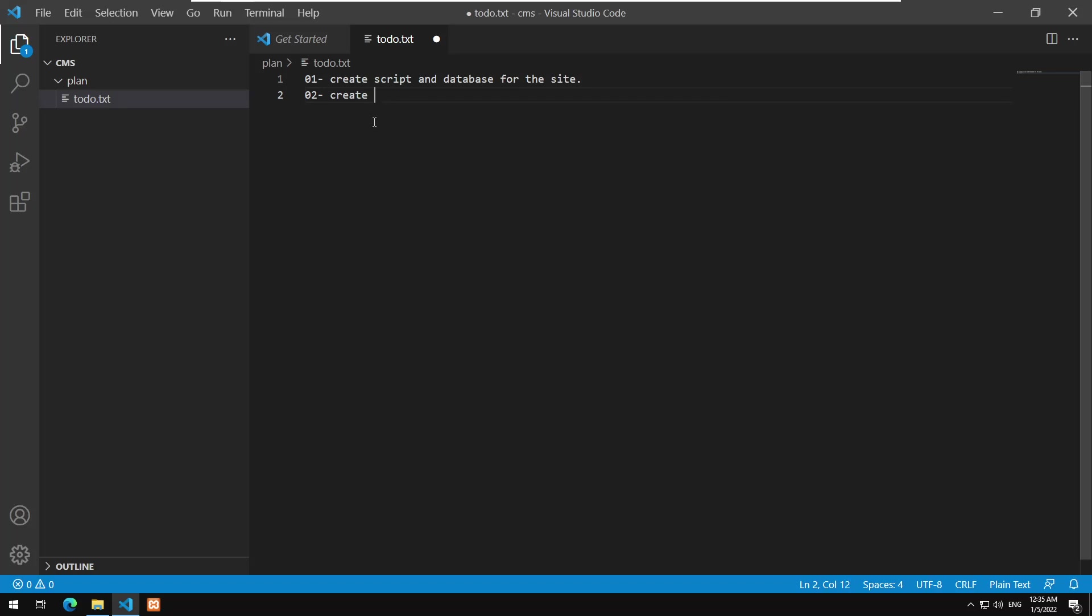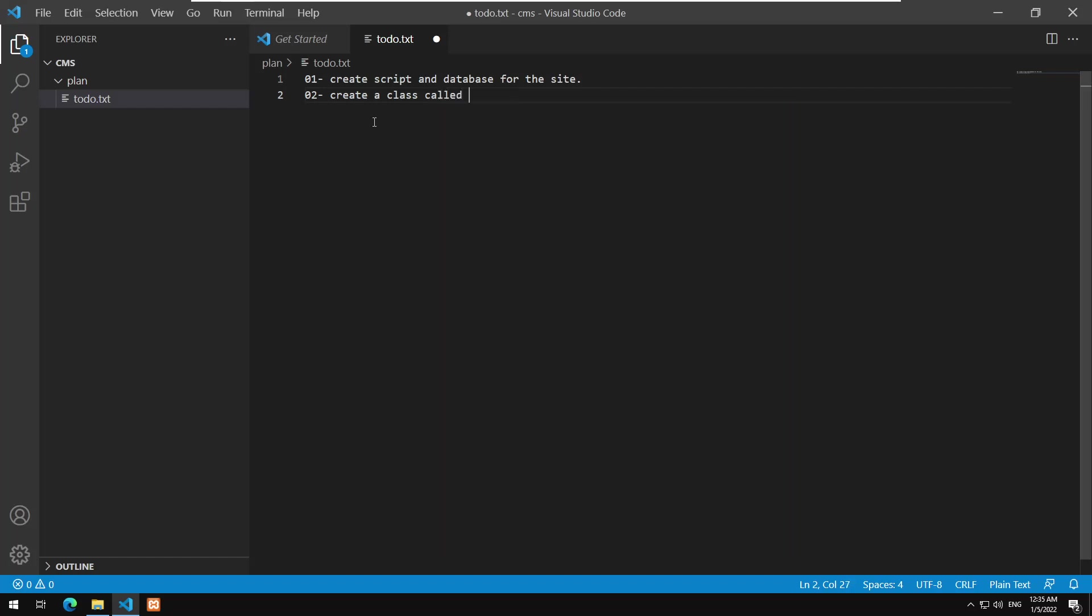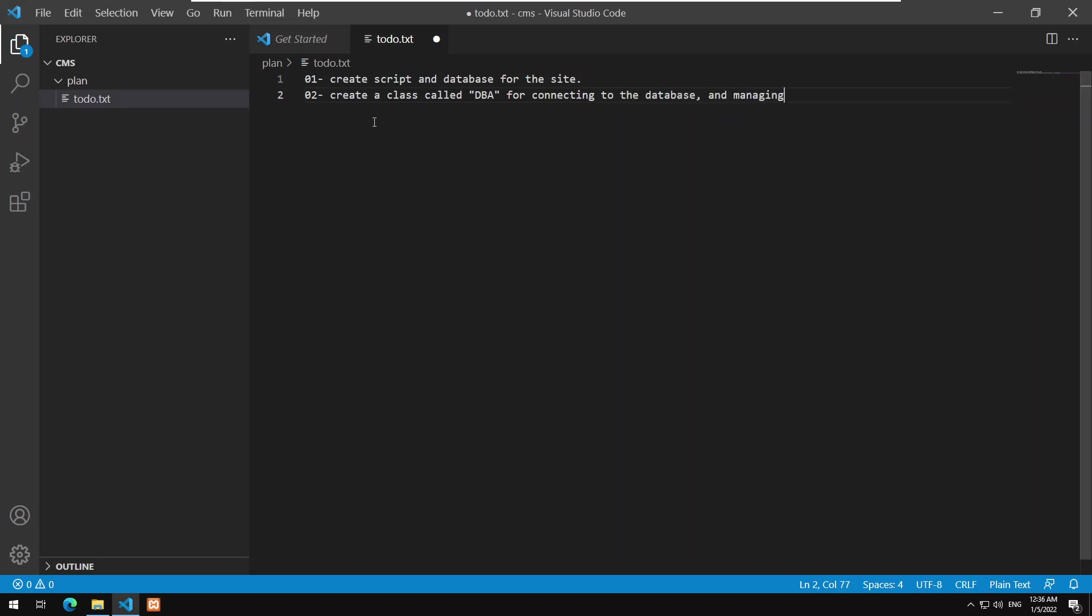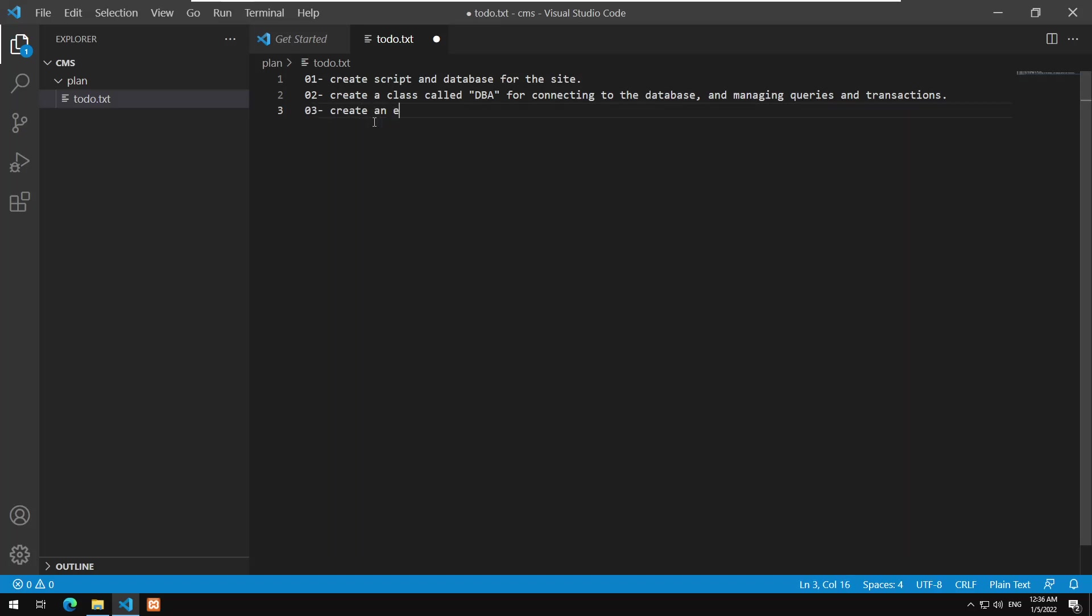So we are going to create a class I will call DBA for database access. It allows me to access the database through code. It will open the connection, manage the transactions and stuff like that to make my life a little bit easier when I am dealing with PHP for connecting to the database and managing queries and transactions.